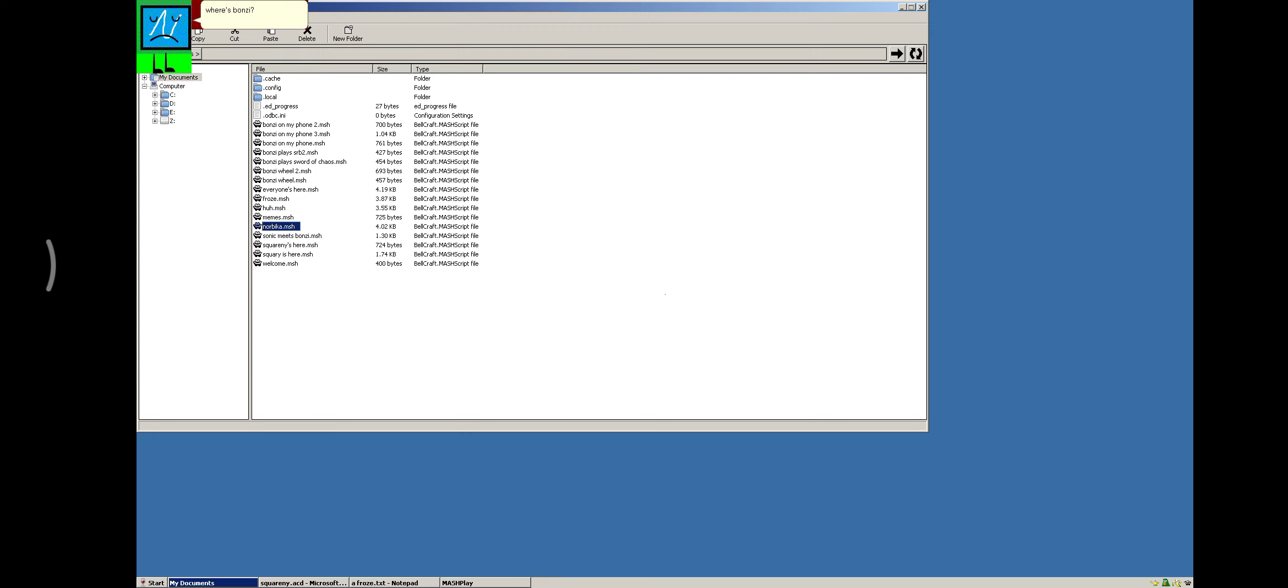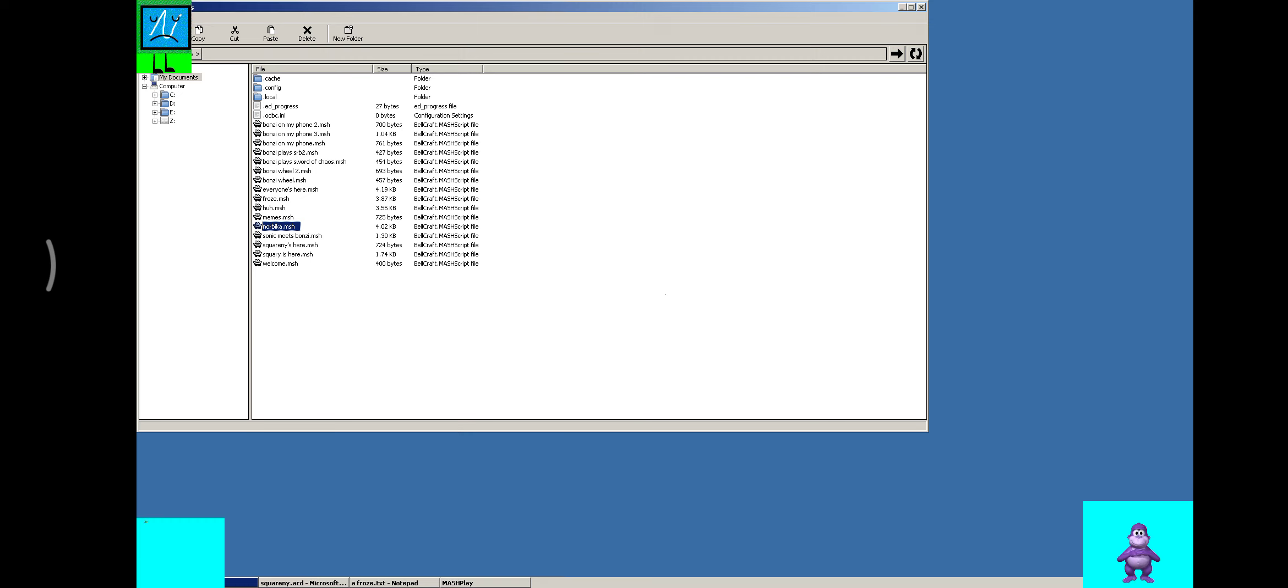Where's Onzee? Onzee? Eevee? Genie? Oh sorry for taking so long!